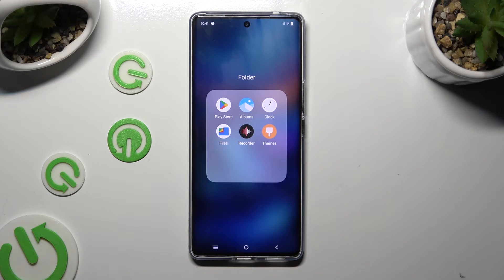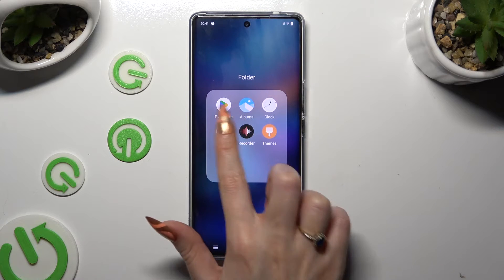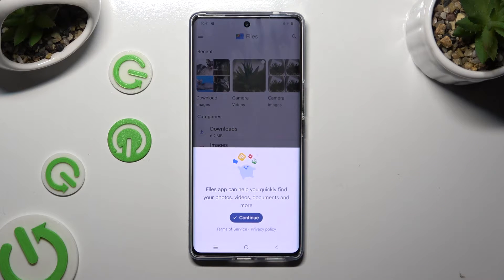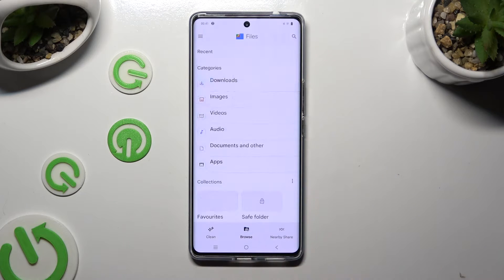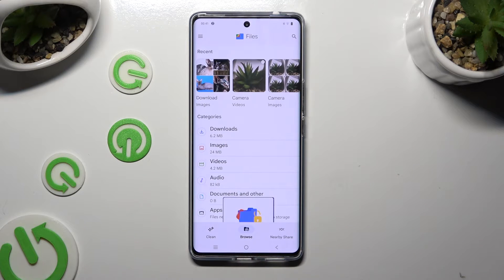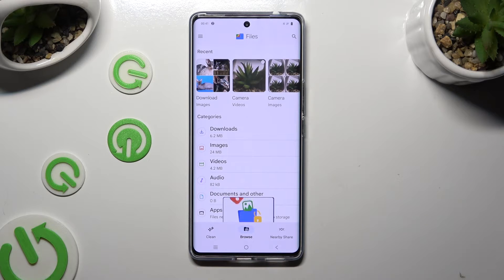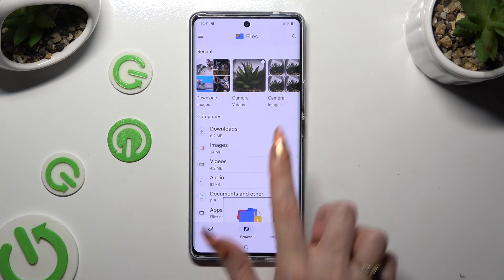When you find it, click on it. If you never used it before, select Continue in the pop-up and Allow in the second one. Now tap on Browse at the bottom in the middle, and last but not least, click on Downloads category.